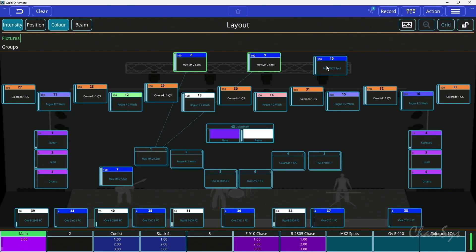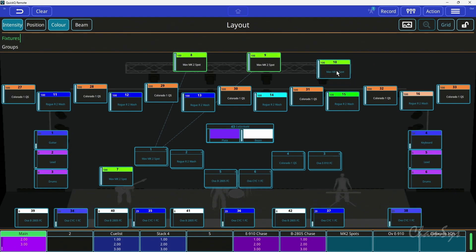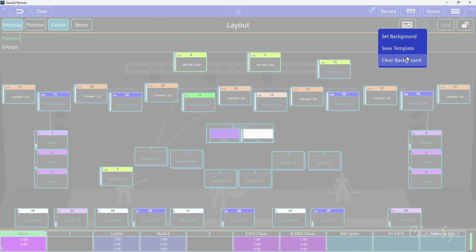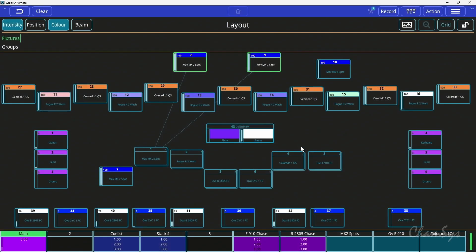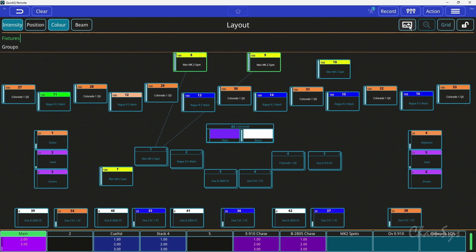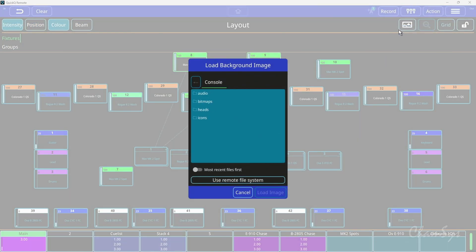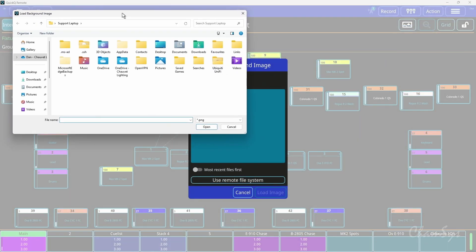To set the image, all I need to do is first unlock the layout view, which is how you'd normally drag and move your fixtures around in this window. You'll see there's a new image button at the top here. I click the image button. If you want to clear the current background image you've got, clear background will just take you back to a normal gray background. And if I then hit set background, you can go and pick an image file.